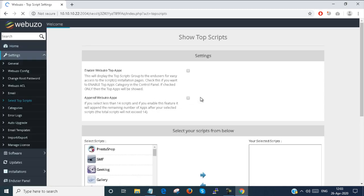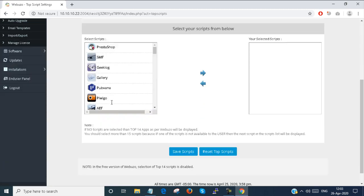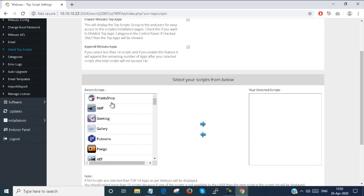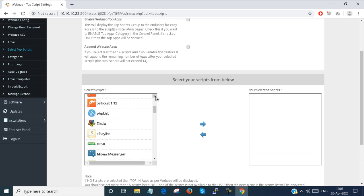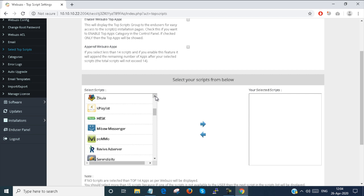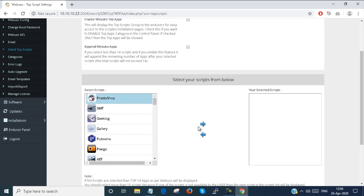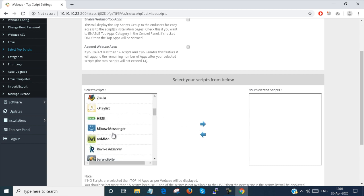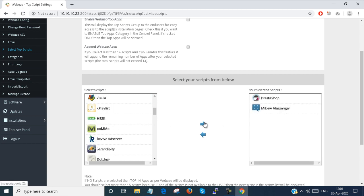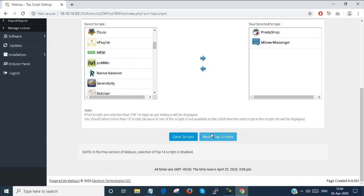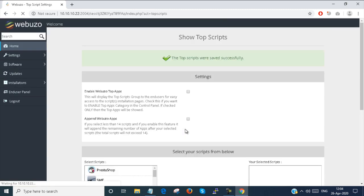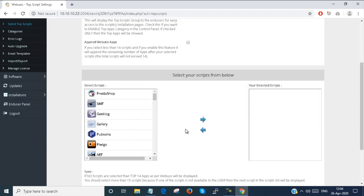Next, select top script. Here you can see that there are so many scripts shown. The top scripts which you are using in the end user panel — you can just select the script name and save it, and it will be saved into your control panel.